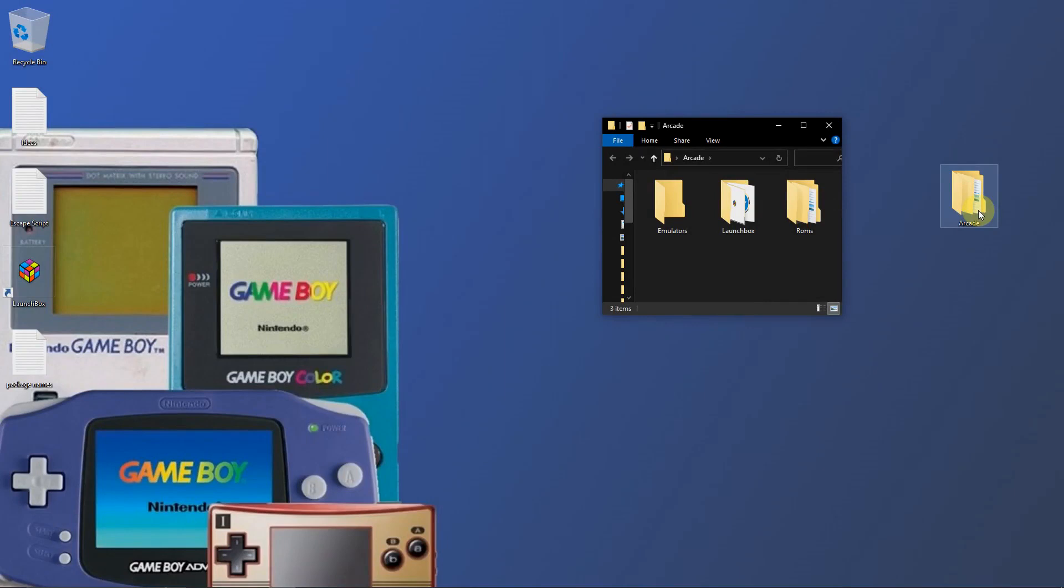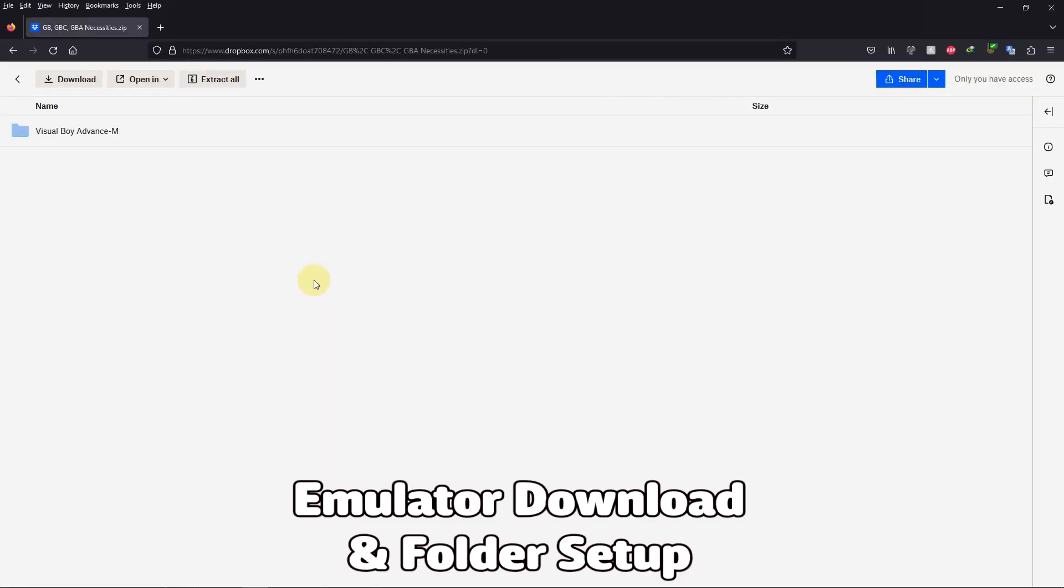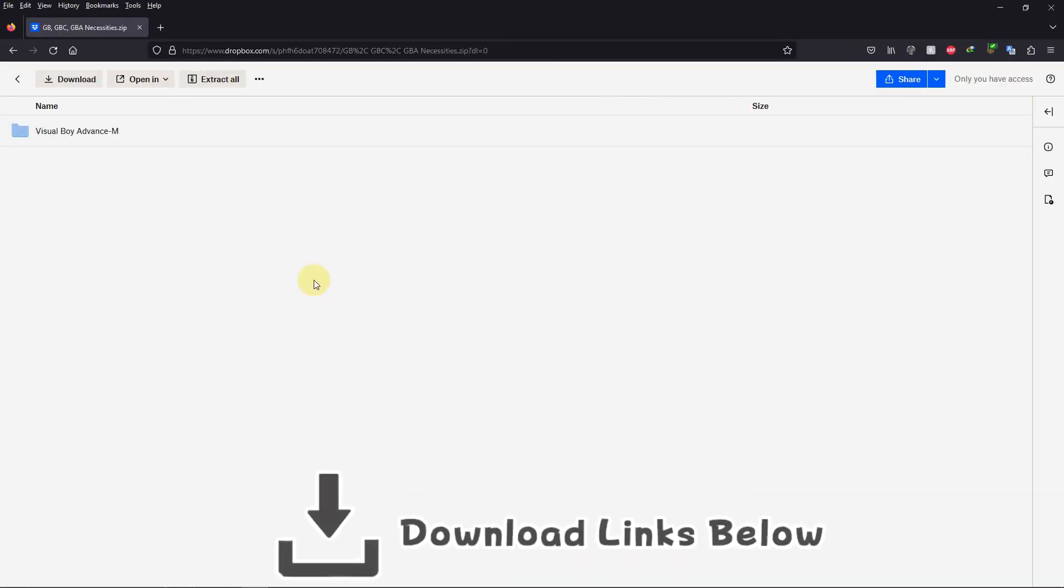I have my arcade folder here, and inside it I have my emulators folder, my LaunchBox folder, and the ROMs folder where we're going to be keeping our ROMs. I left the Dropbox link for everything that you're going to need to get set up right away.